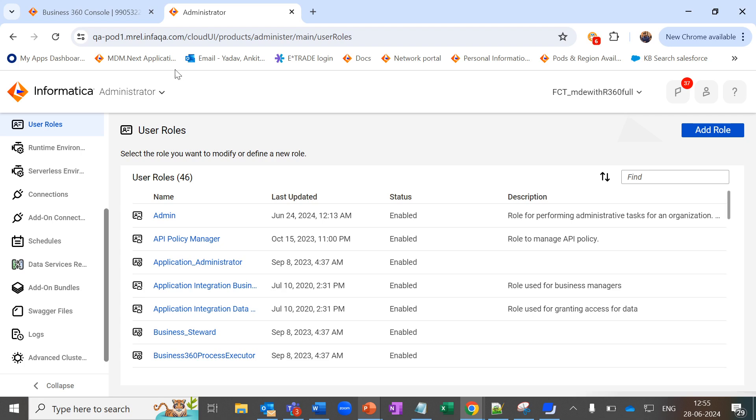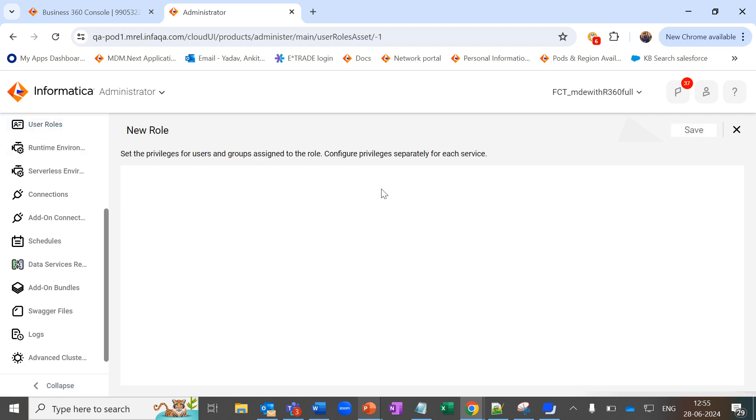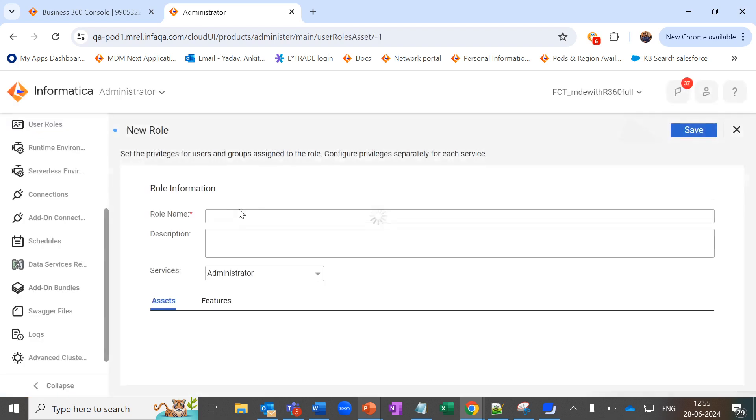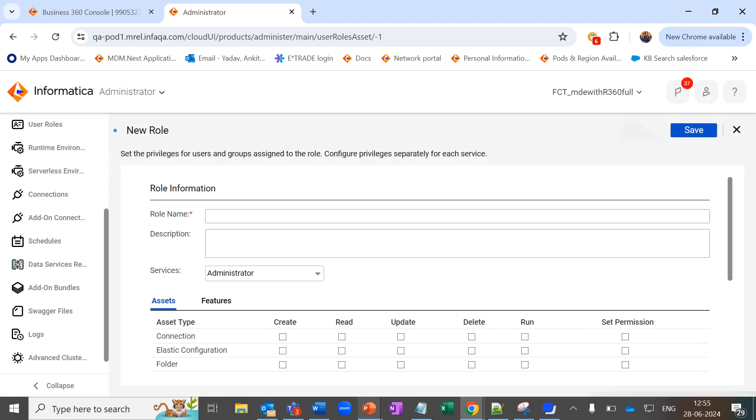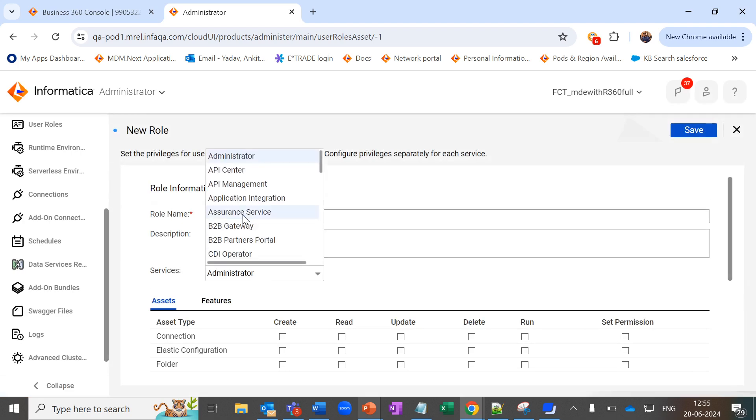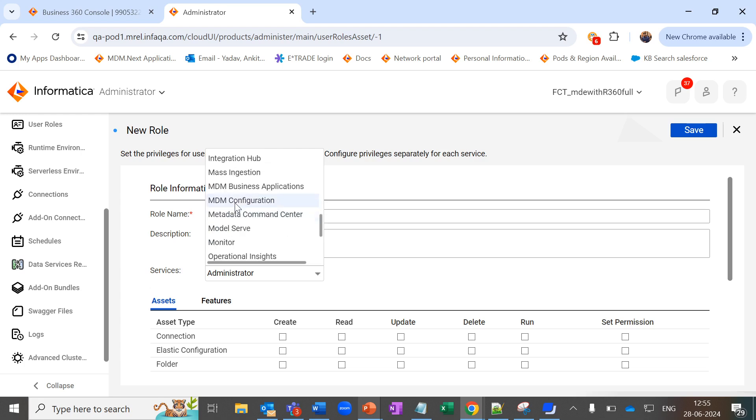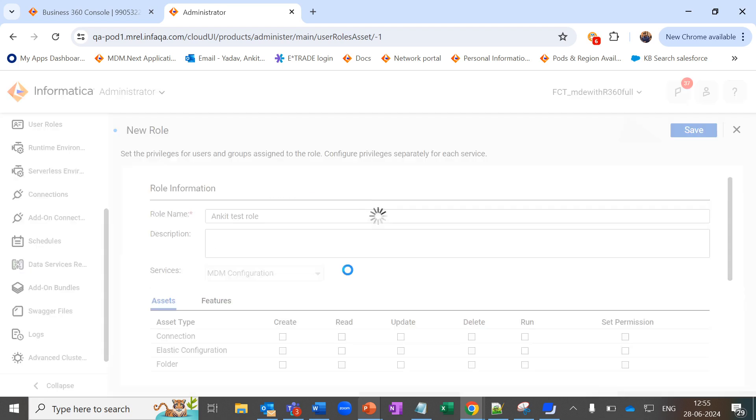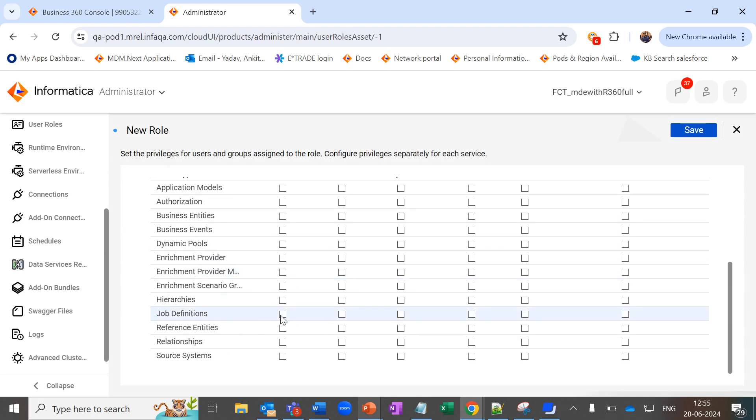Now let's go ahead and create a new custom role. Under Administrator tab in the user role section, we can create a new custom role. Under Services, select MDM configuration and give privileges to job definition and save.